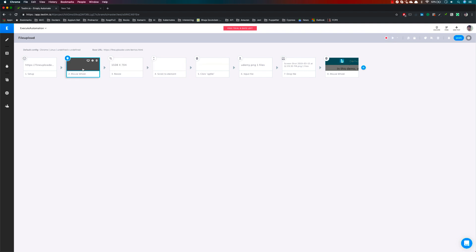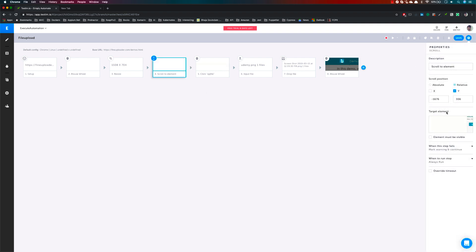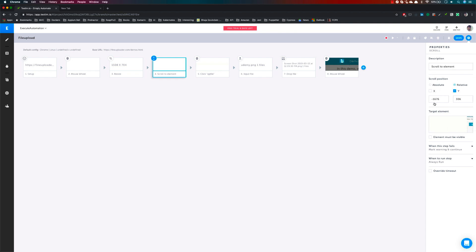The mouse wheel and scroll elements are recorded automatically as steps. You can see there is a target element which tells you which element you are scrolling to. You can also specify the relative or absolute position of that particular element, reassign it, improve the target element, or highlight the element if it is available or visible at that point.